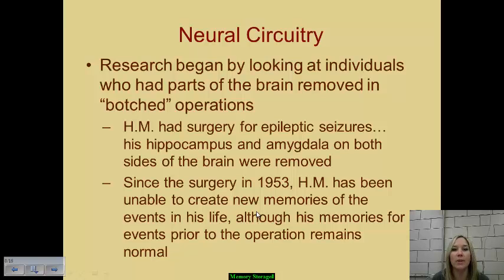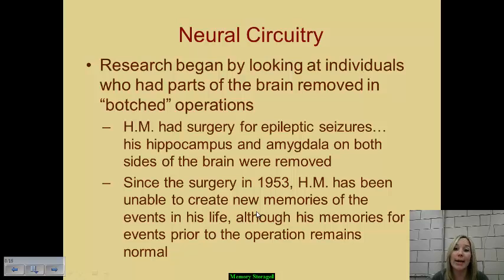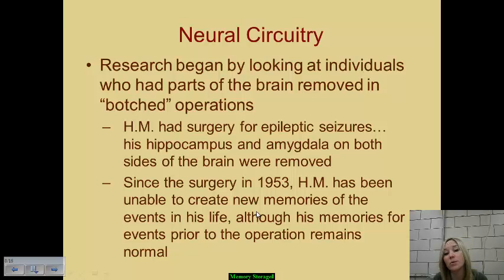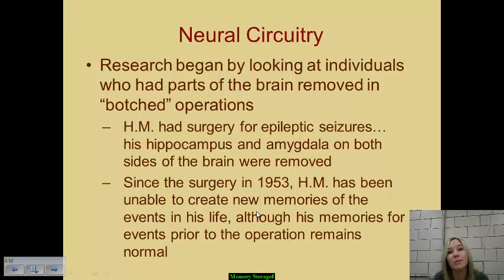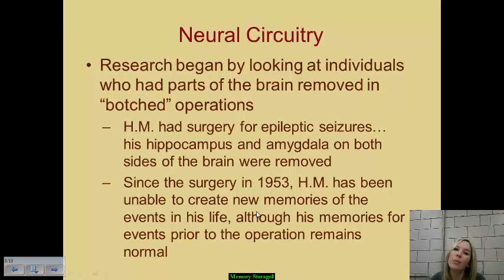Originally, researchers studied botched operations to see how people could function after problematic brain surgeries. A key patient, H.M., suffered epileptic seizures and had his hippocampus and amygdala removed on both sides of the brain in 1953. Since that surgery, H.M. has been completely unable to store new memories of events in his life. This tells us the hippocampus is involved in processing new memories. However, H.M.'s memories from before the operation remained normal and intact, meaning some other part of the brain must serve as the storehouse for older memories.